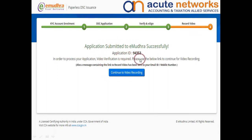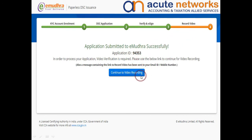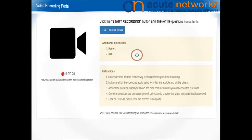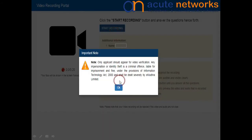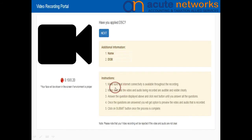Next, you will have to complete the video recording to process your application. Click on Continue Video Recording. You will be directed to the Video Recording Portal. Click on Start Recording and click OK for the notification to make sure that the webcam and the applicant are available.